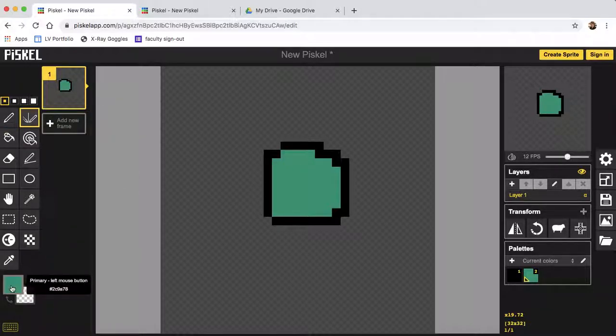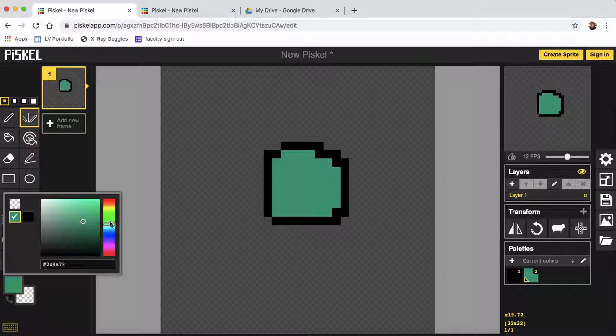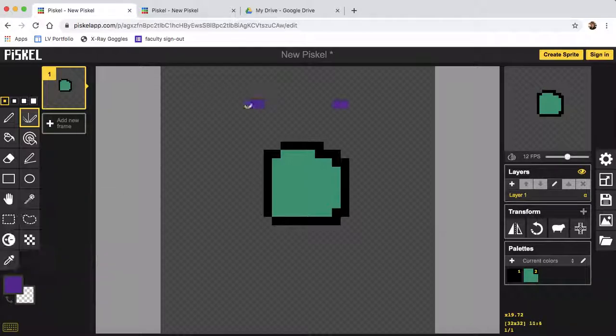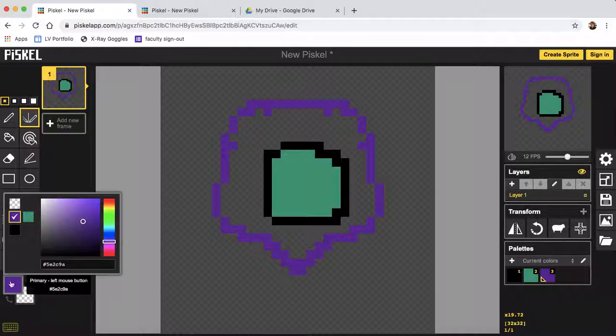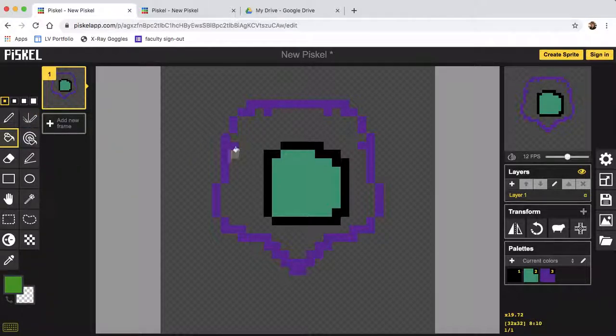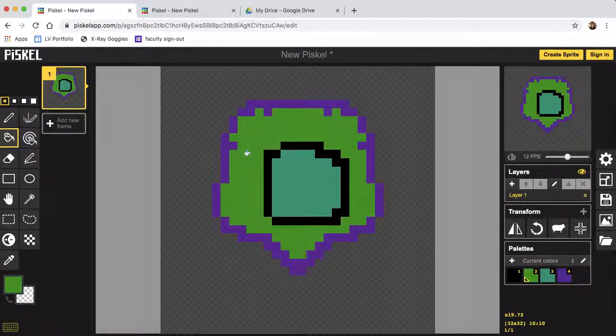There's also this cool mirror tool that lets you do some interesting things, like that. Not sure what I'm creating.